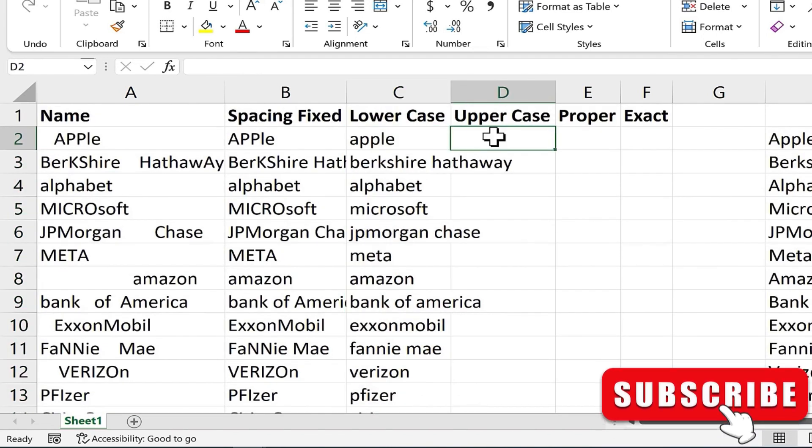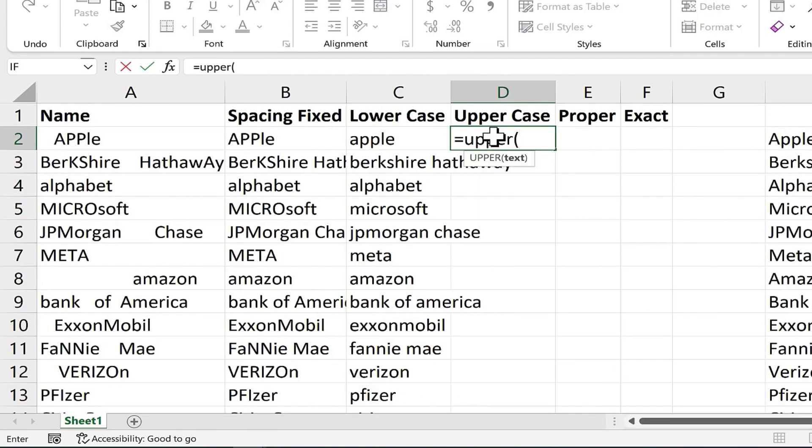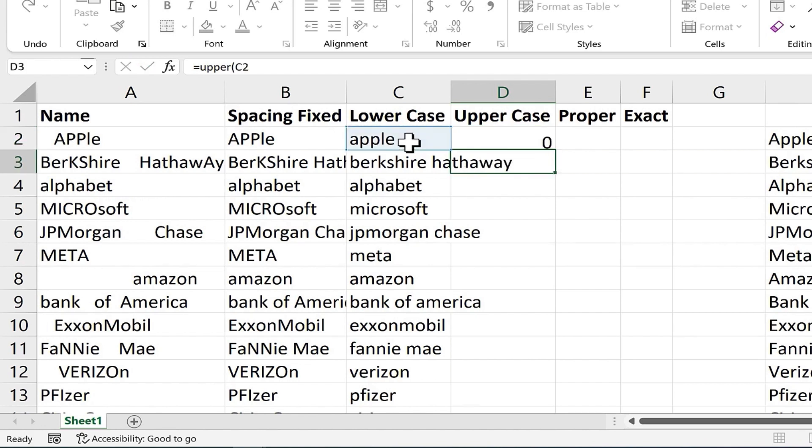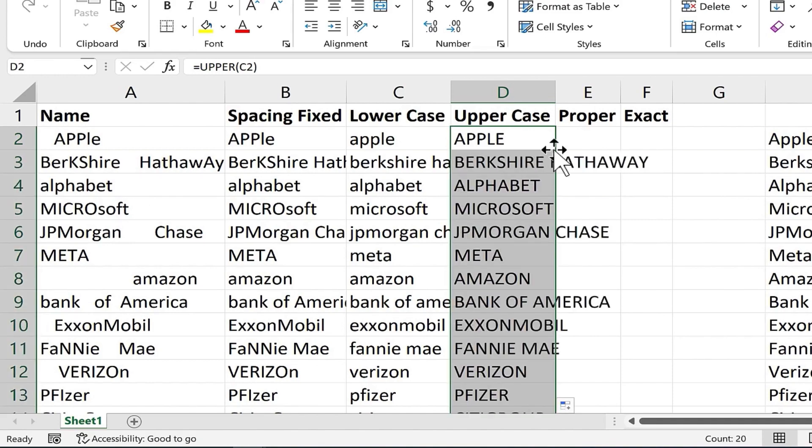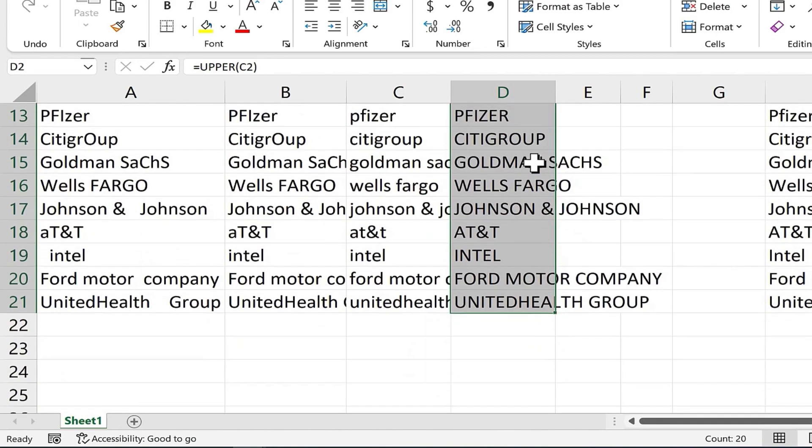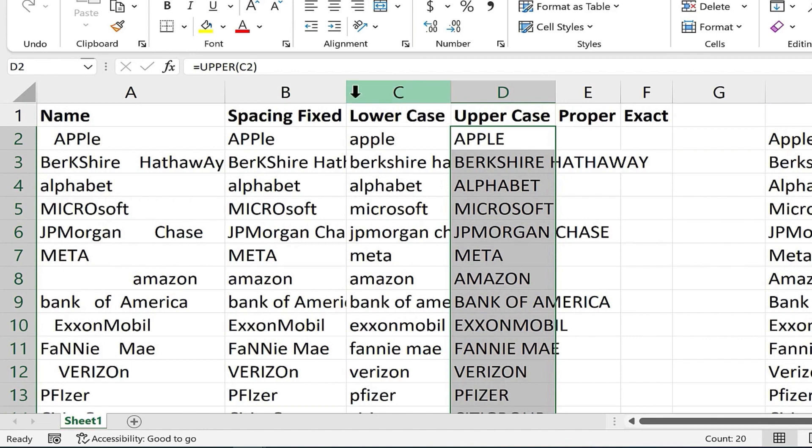Let's do the same thing, but for uppercase, equals upper left parenthesis, C2, tap enter, and then I can click on apple in this case, in D2, double click on the green square. Now all of the companies are in uppercase.